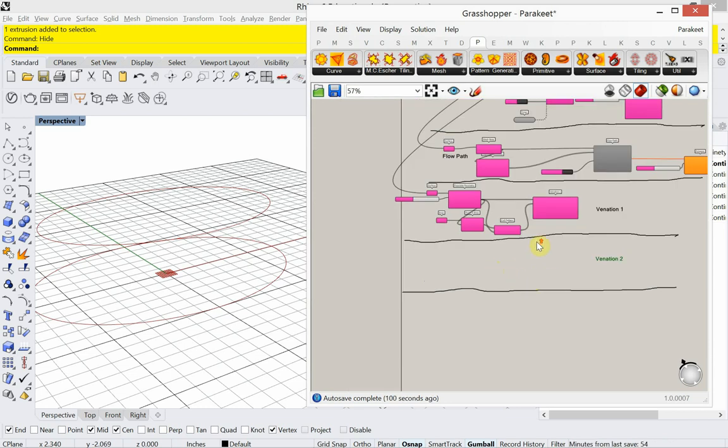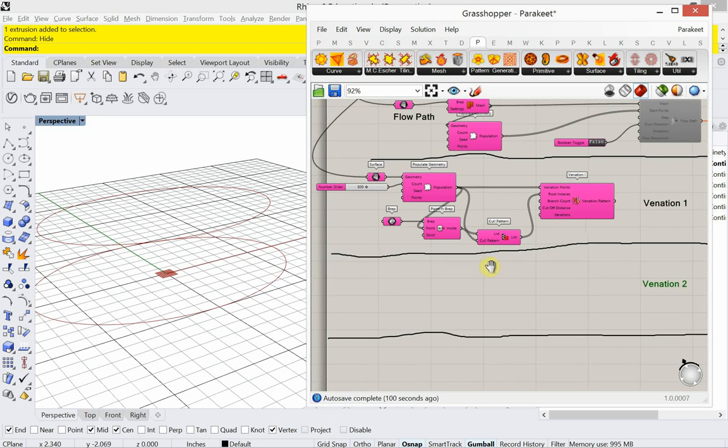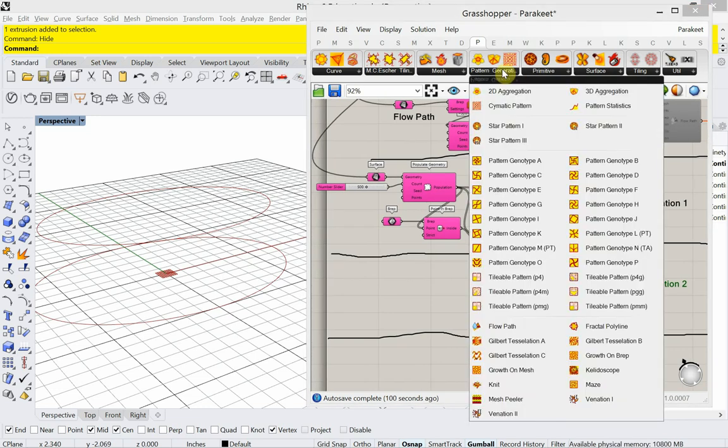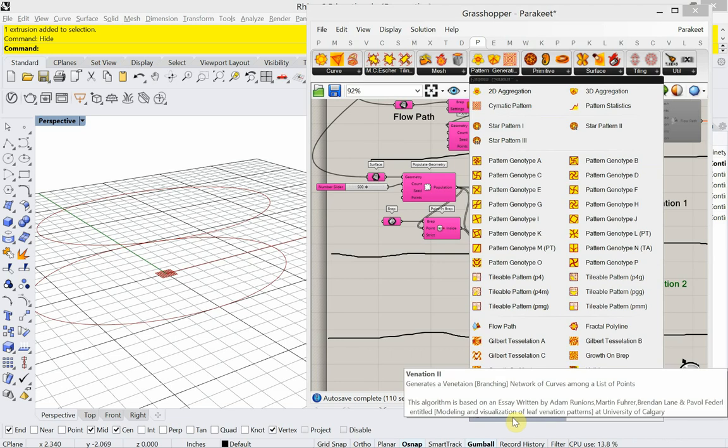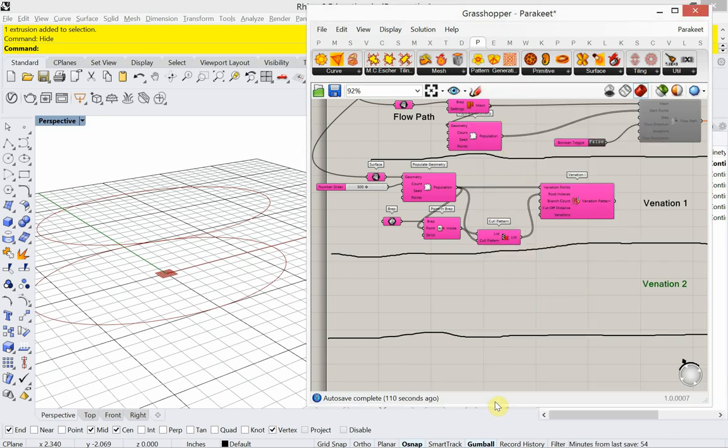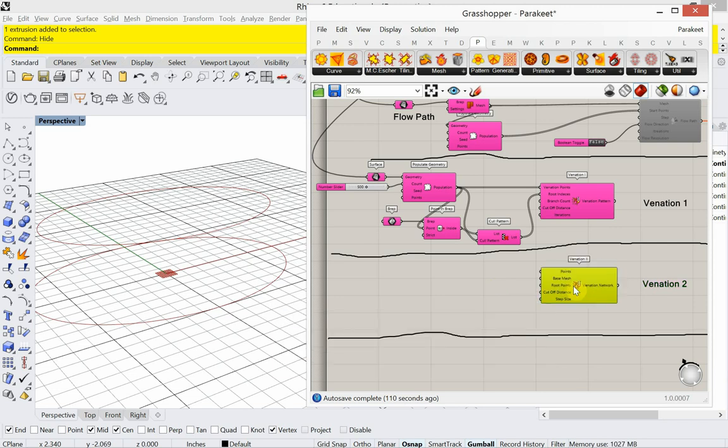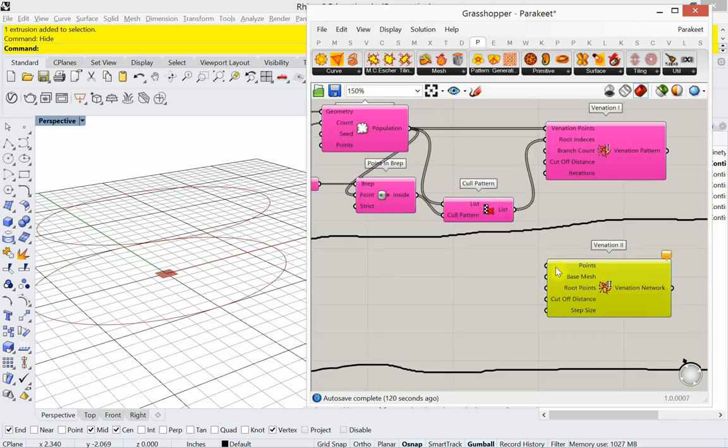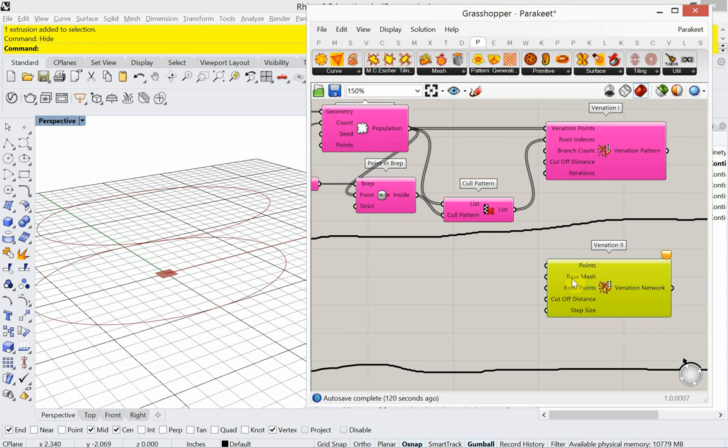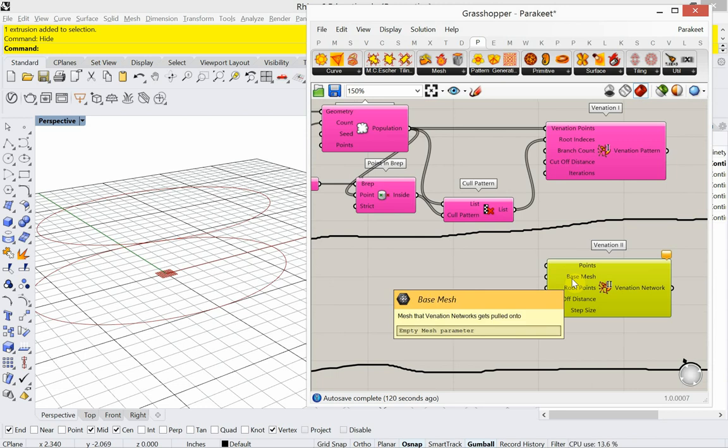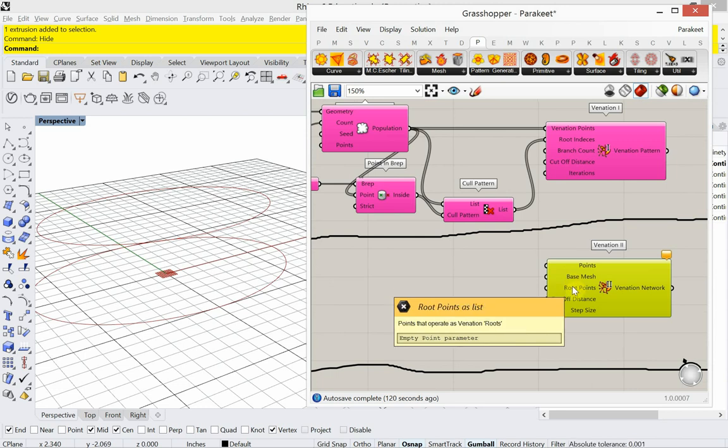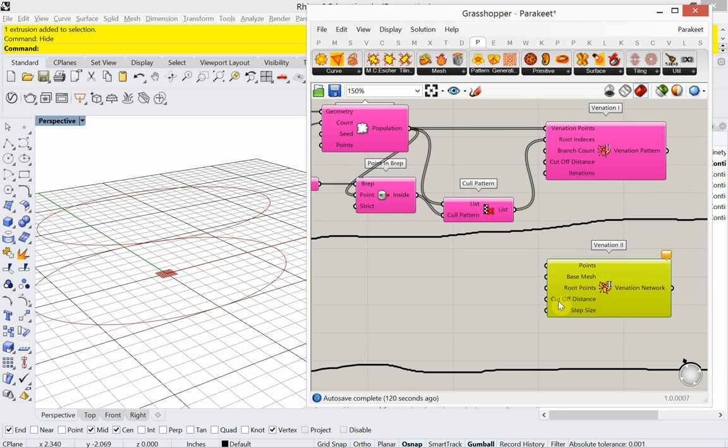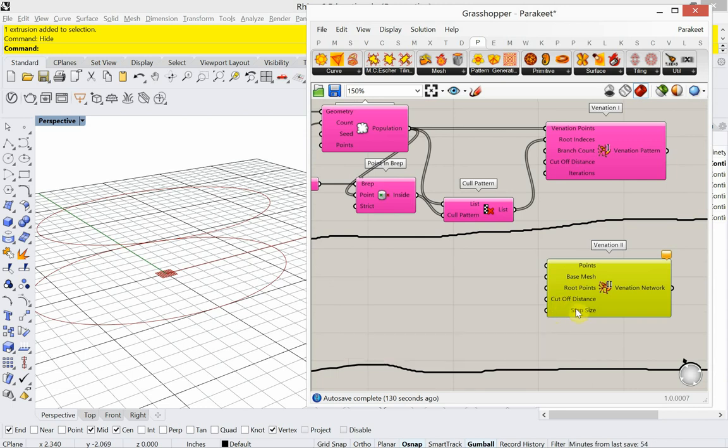All right. So doing some similar things that we've done before. This time we're going to work with a mesh. If I go to this pattern generation here in Parakeet and I go down to Venation 2, you're going to see that it wants points. It wants a base mesh this time. It also wants the root points. And there's a cutoff distance and a step size.